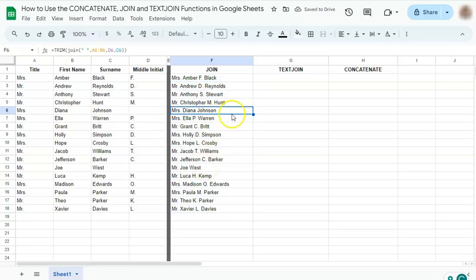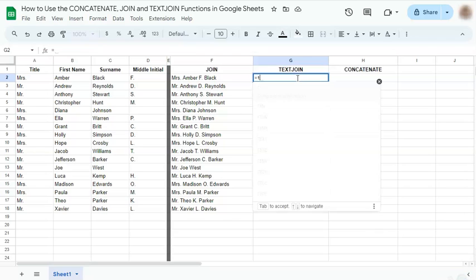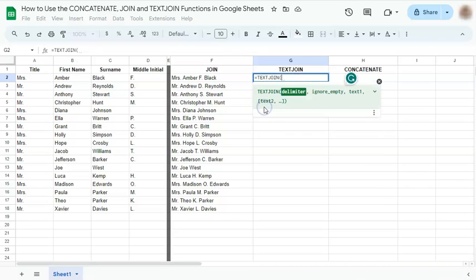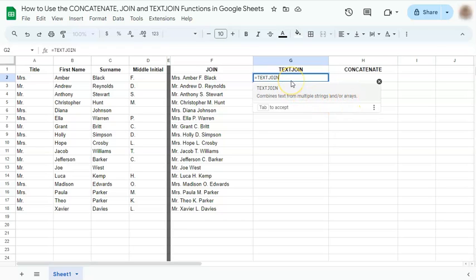Now for the text join. Let's look at our formula. Type in text. Select text join. And you have the description: combines text from multiple strings and or arrays. So we're going to do the same thing.